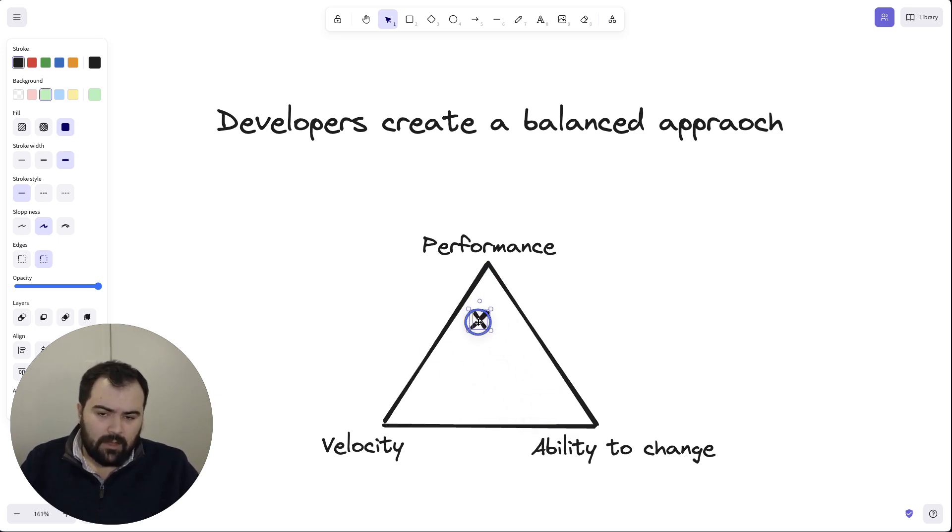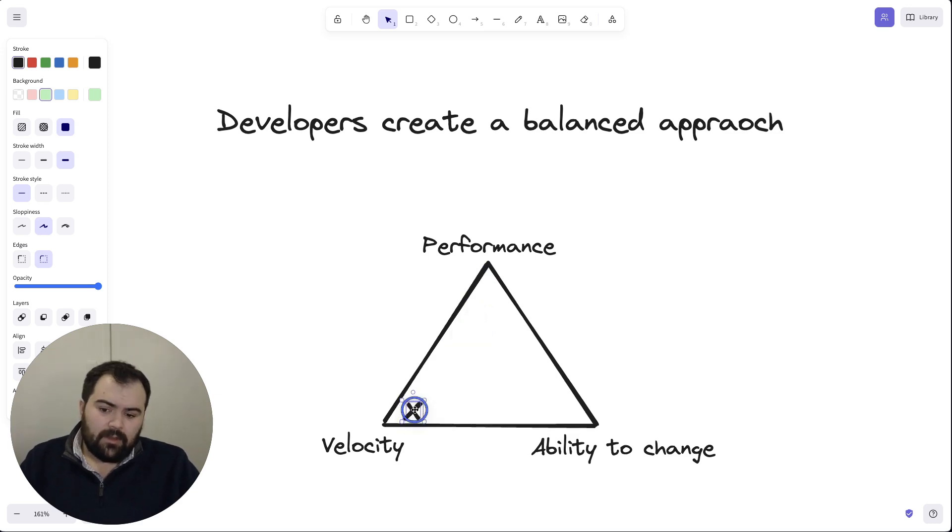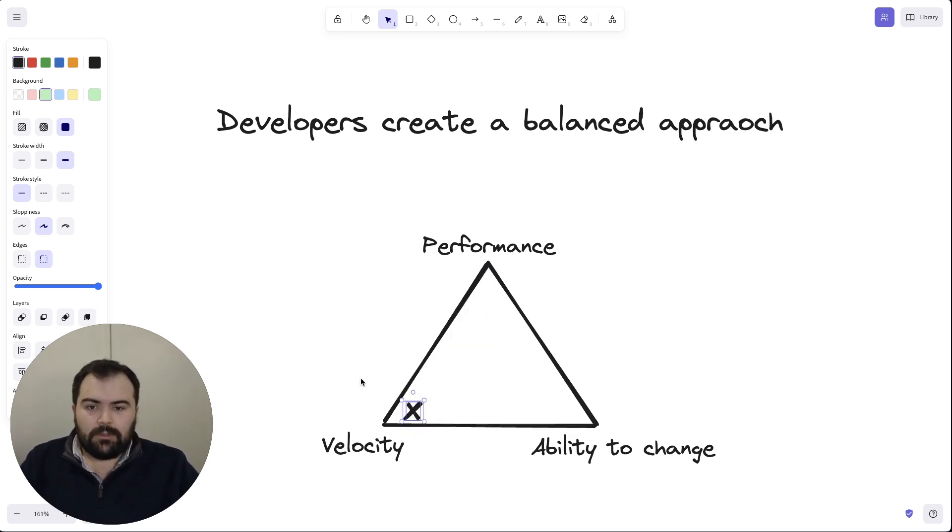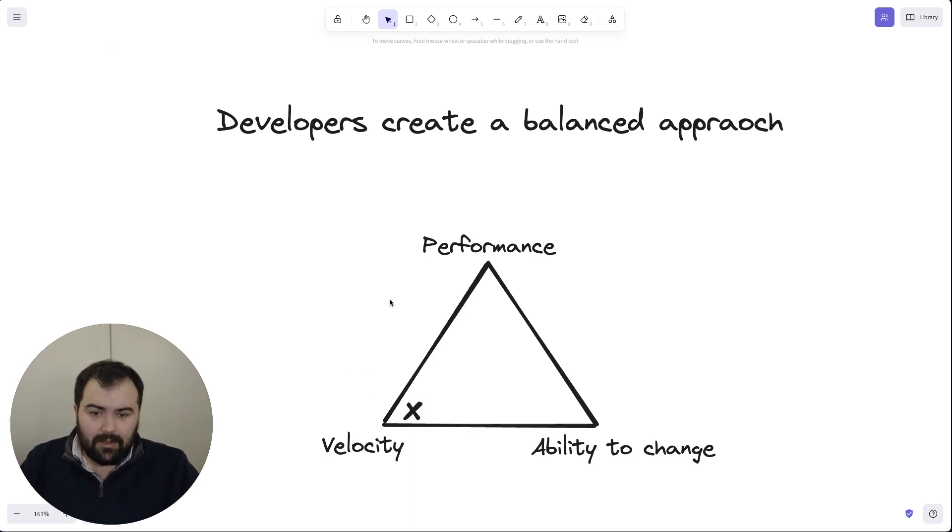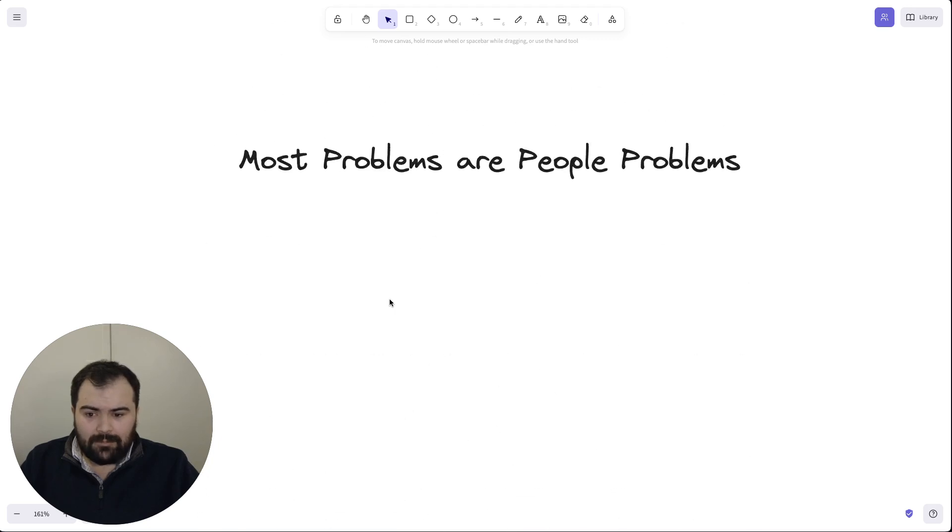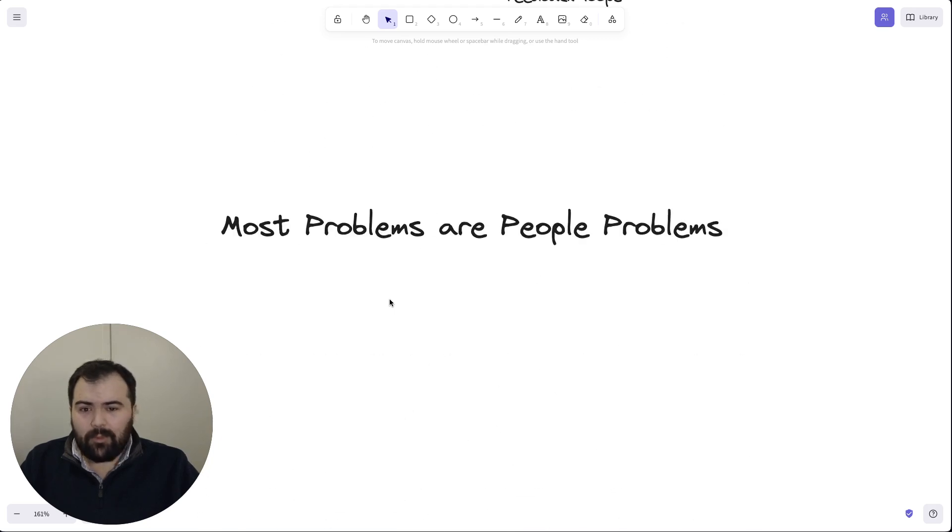In reality, there's many others because the real thing that we're building isn't software. We're not building software for the sake of software. We're building software for people. And again, most problems are people problems.